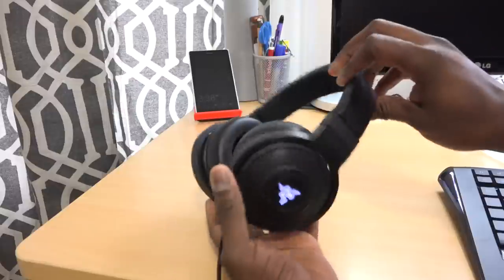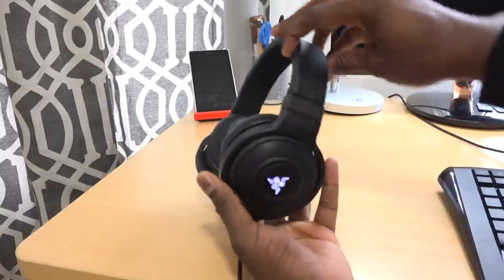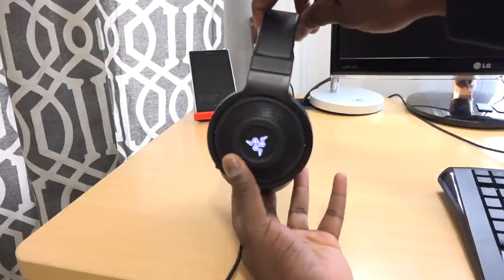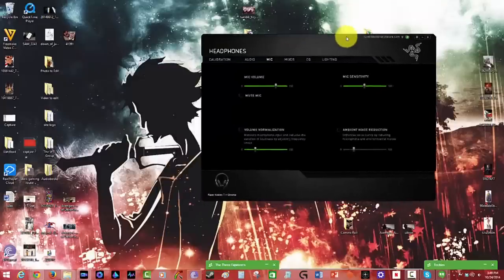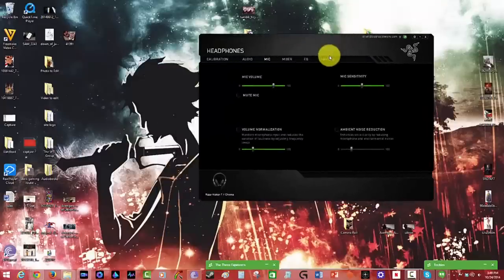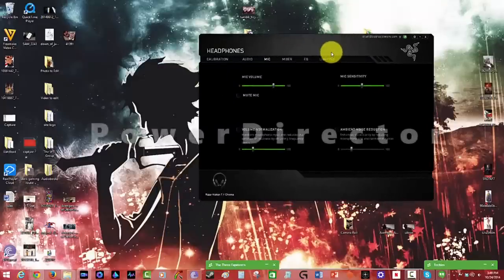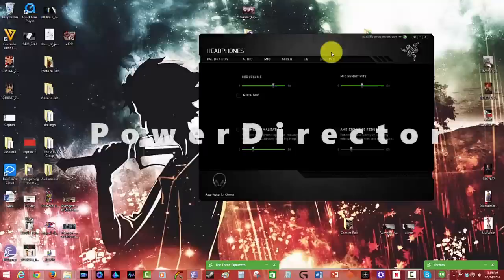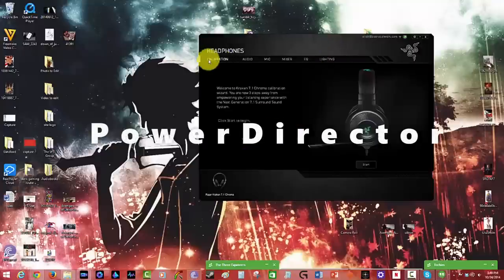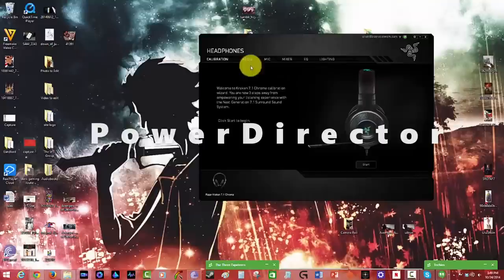But let's take a closer look at the software itself. So taking a look at the Razer Synapse 2.0 software for the Kraken 7.1 Chroma, there are a couple of things here. You have a couple of options at the very top form.